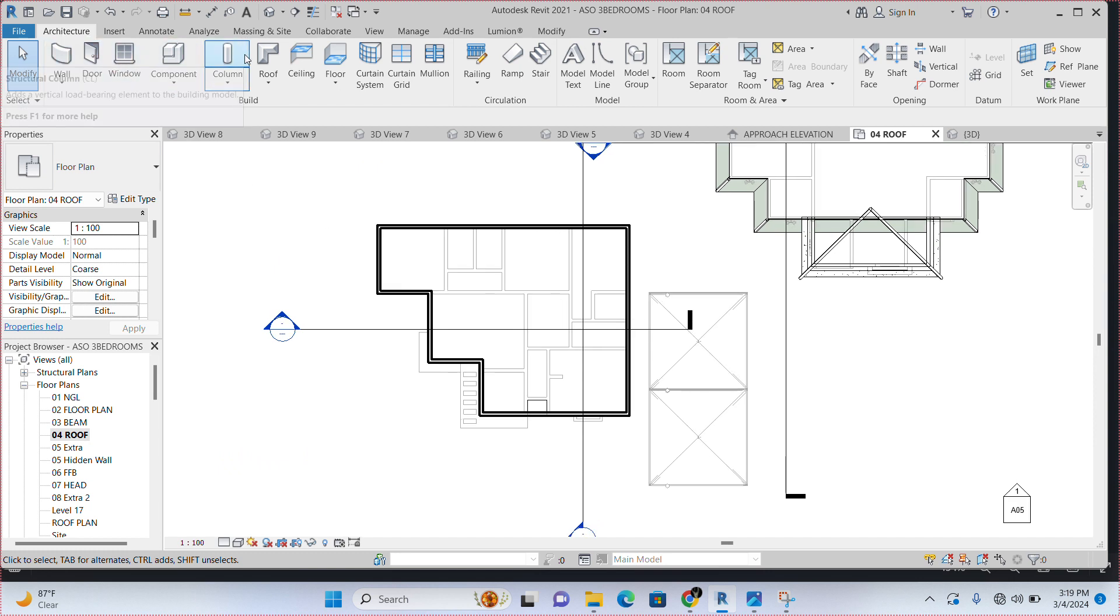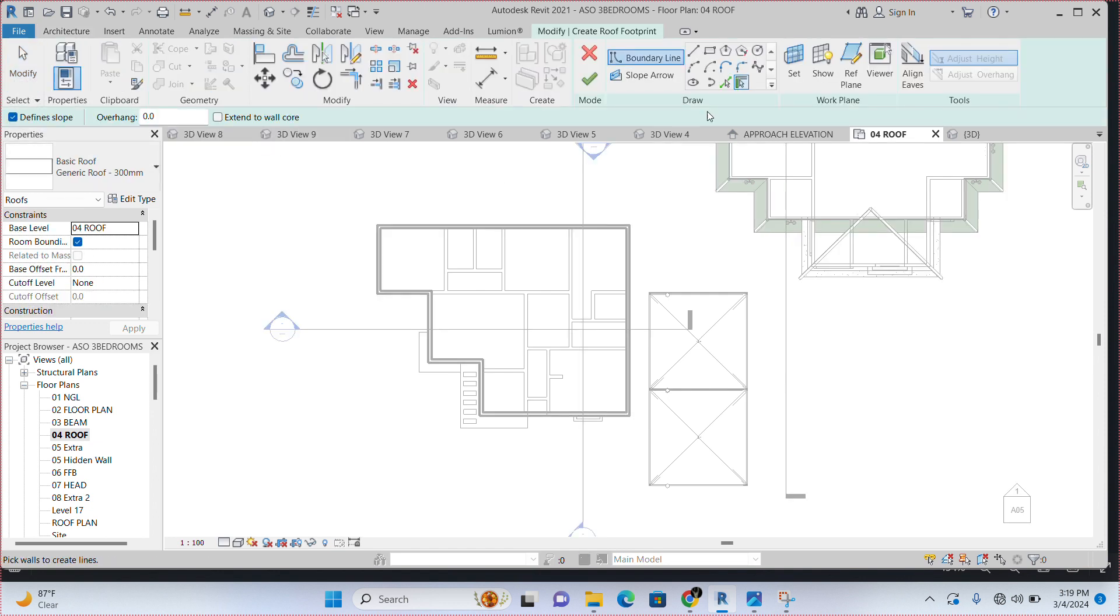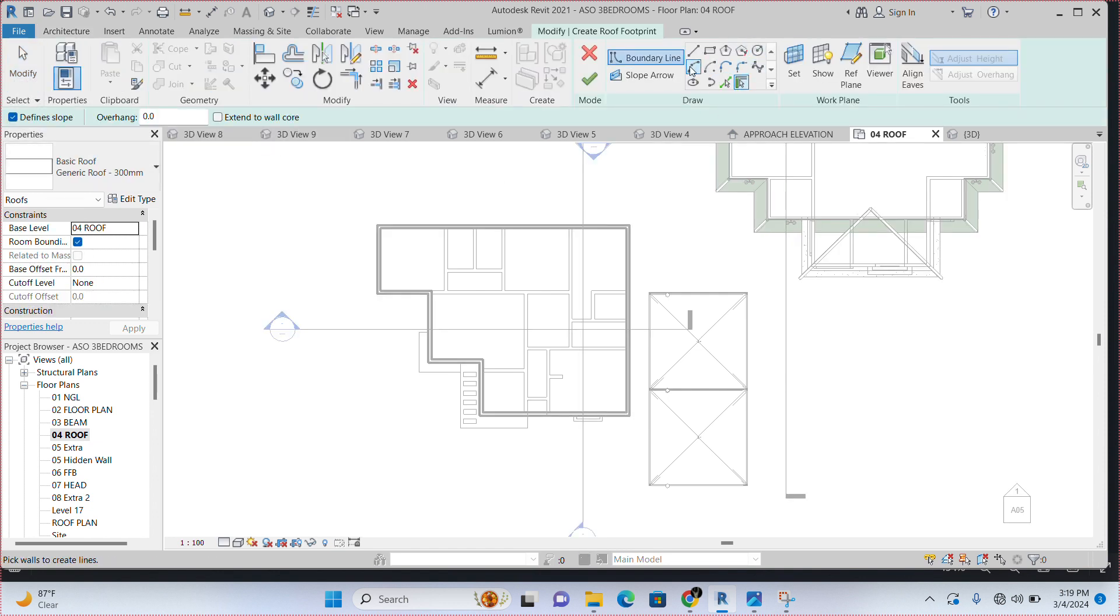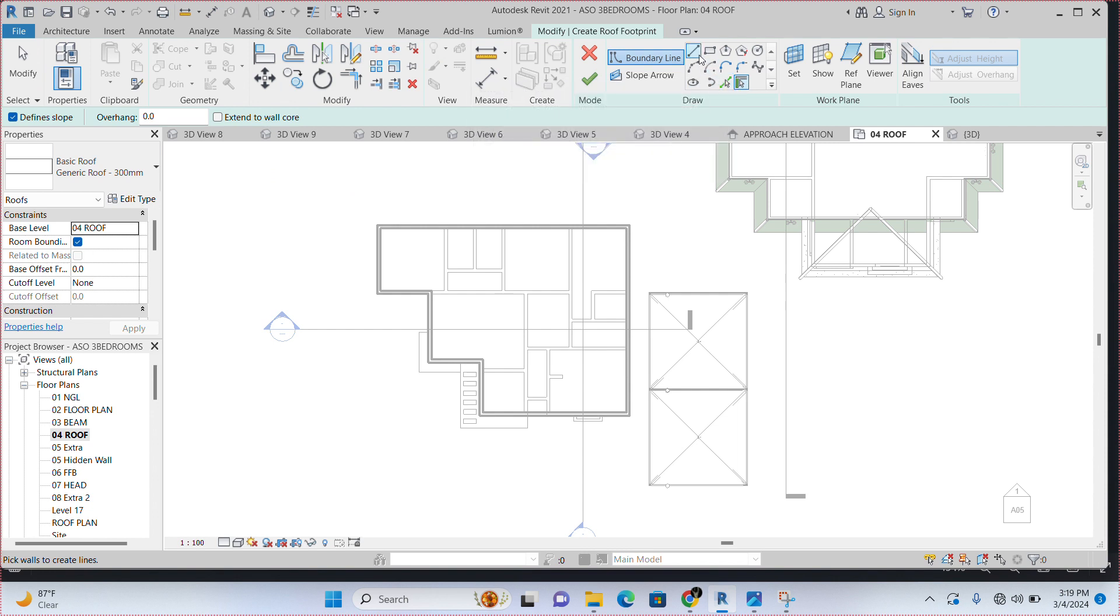Go to roof. This time around, not wall. Come to roof. Click on roof. Then, come here. Here you have the draw tools.